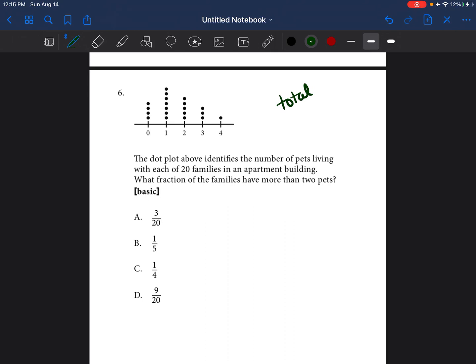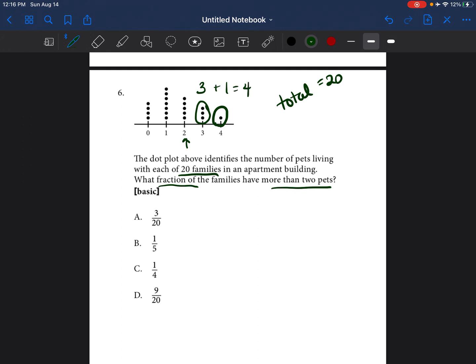The dot plot identifies the number of pets living with each of 20 families in an apartment building. So the total number of families surveyed was 20, meaning there should be 20 dots on the dot plot. It's asking what fraction of the families have more than two pets. The families that have three pets and the families that have four pets — there are three here and one there, so there's a total of four families that have more than two pets.